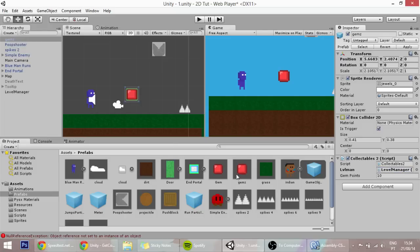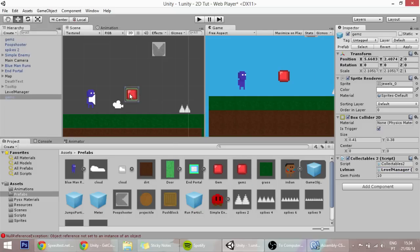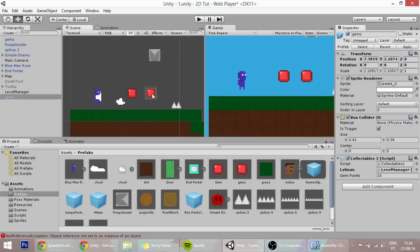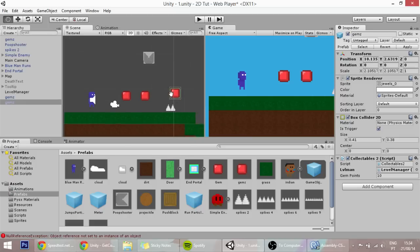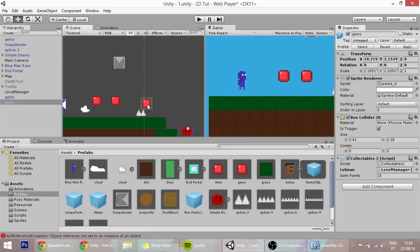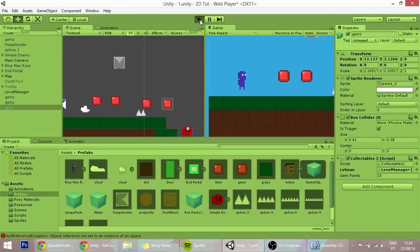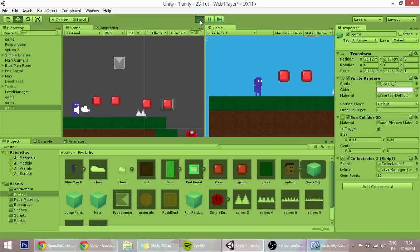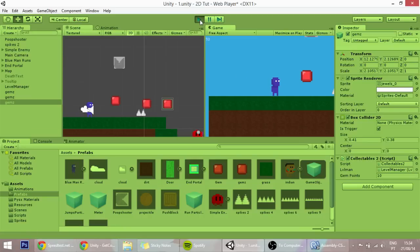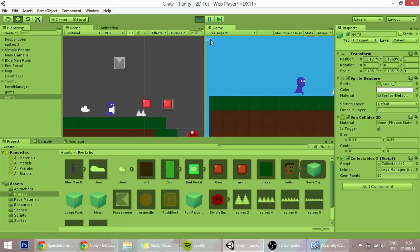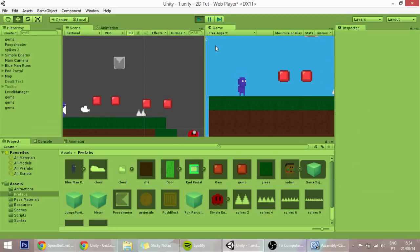This will give us more gems. And now if you see, if we go into one gem, you'll see that the score is increased. It's 10, now it's 20. Now goes back to zero because we're dead.